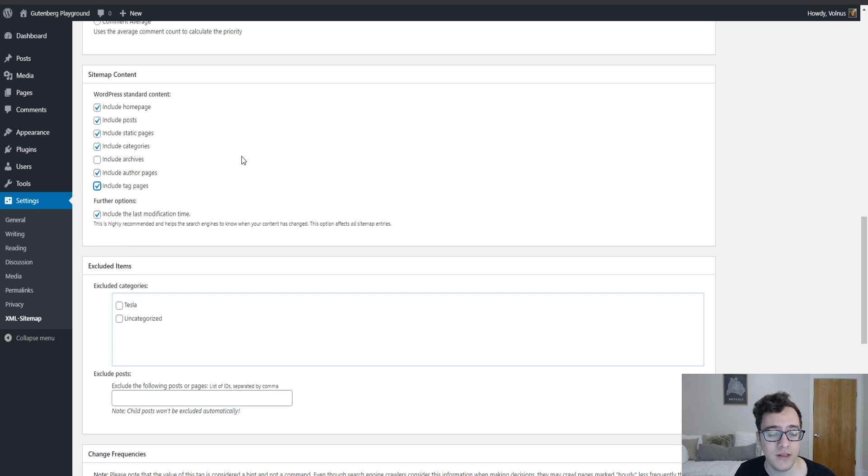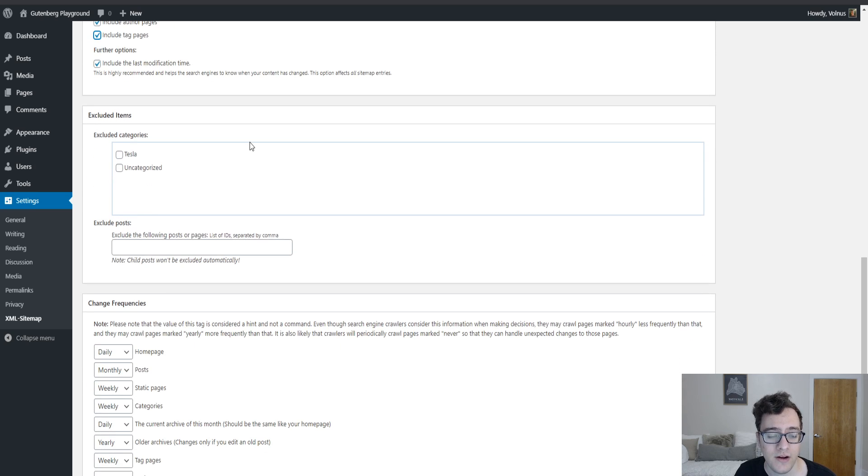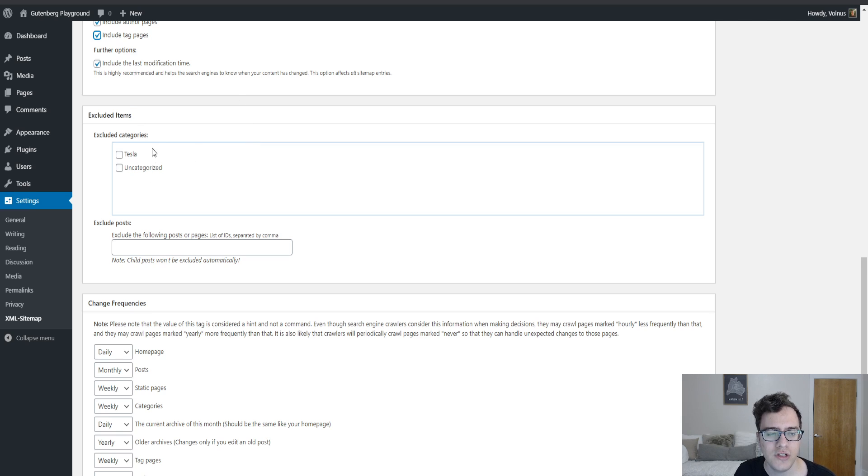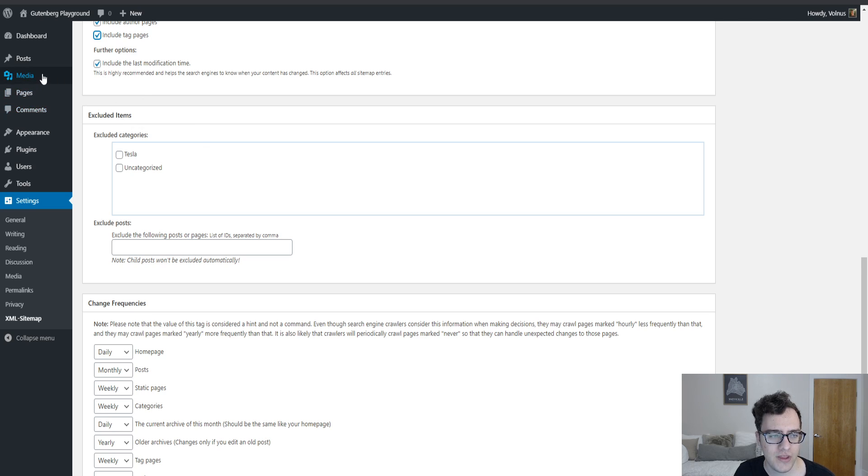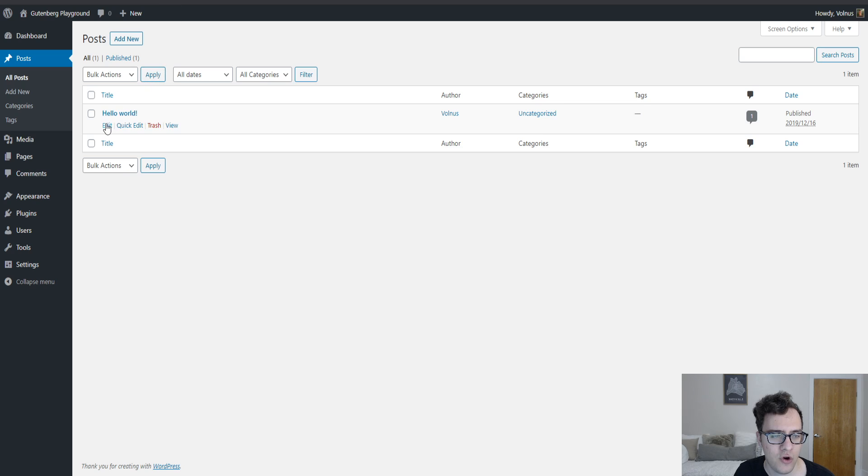I recommend that you leave that data on there. If you wish you can exclude categories by checking them here. And if you wish to exclude certain posts you have to include them by the ID. So to find the ID of a post you go to your posts, all posts, and if you hover over edit you'll see question mark post equals and that number. That one is the ID of the post.